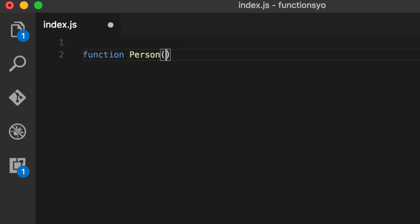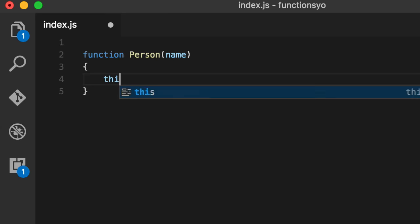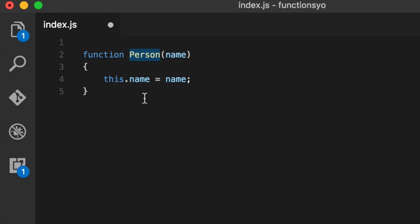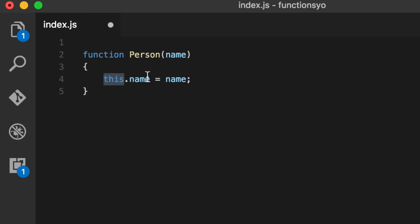But each one of these can still be treated in an object-oriented fashion. So for example, we'll have a person with a name and we'll say this.name equals name and this keyword is magical. It basically is a reserved keyword meaning whatever you create instance-wise of this, it will refer to this instance.